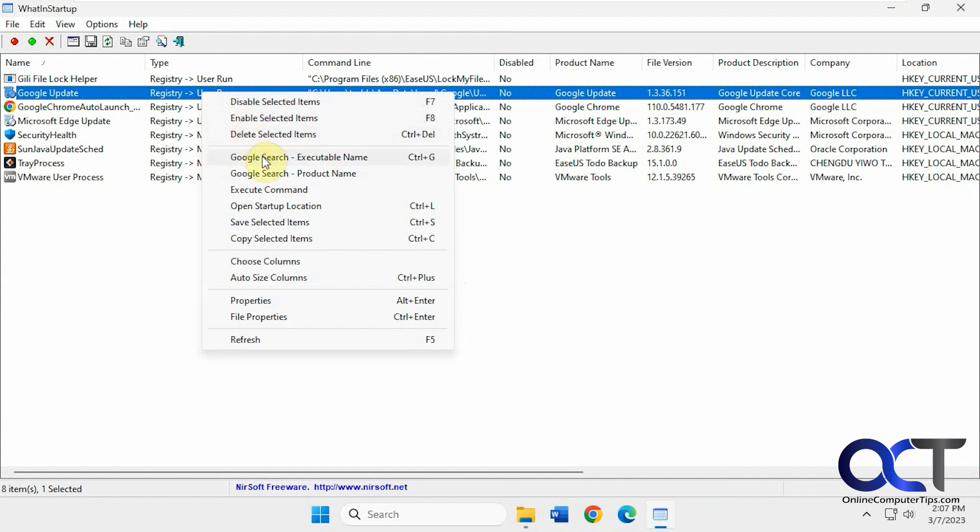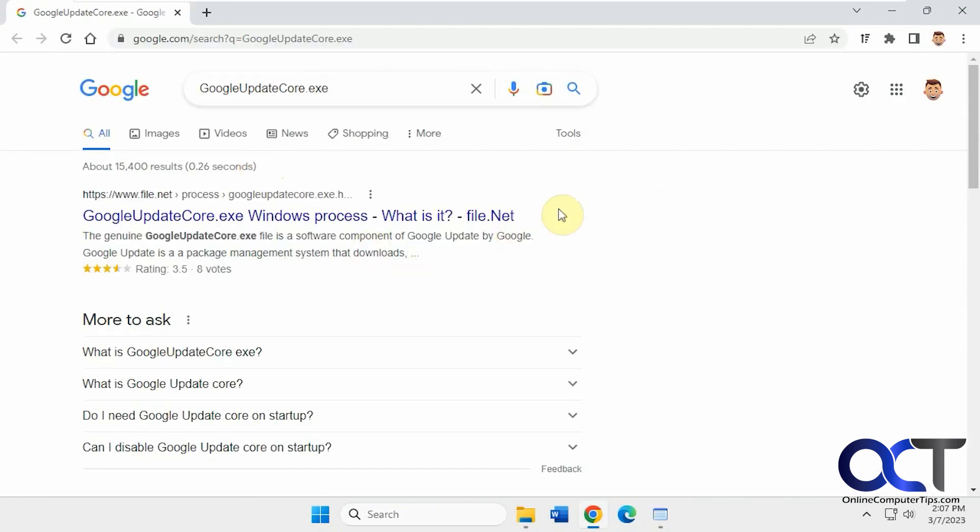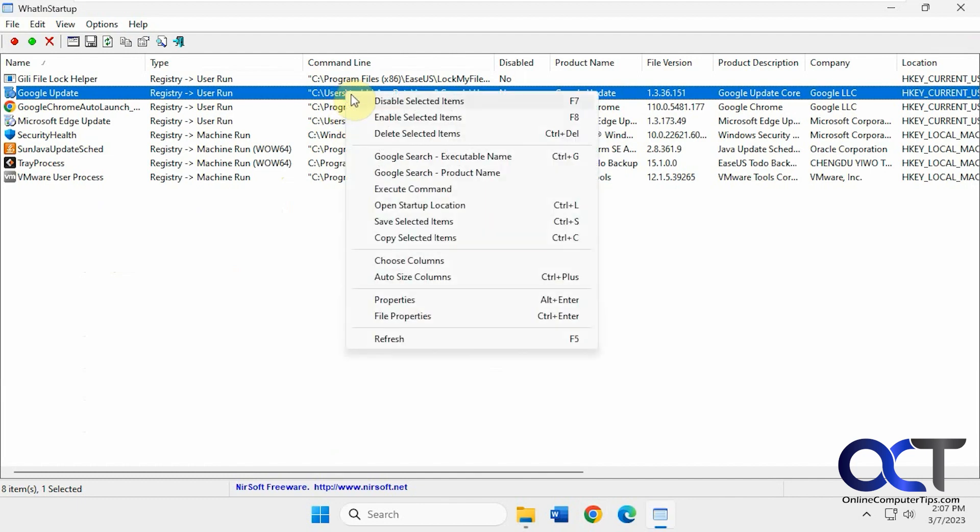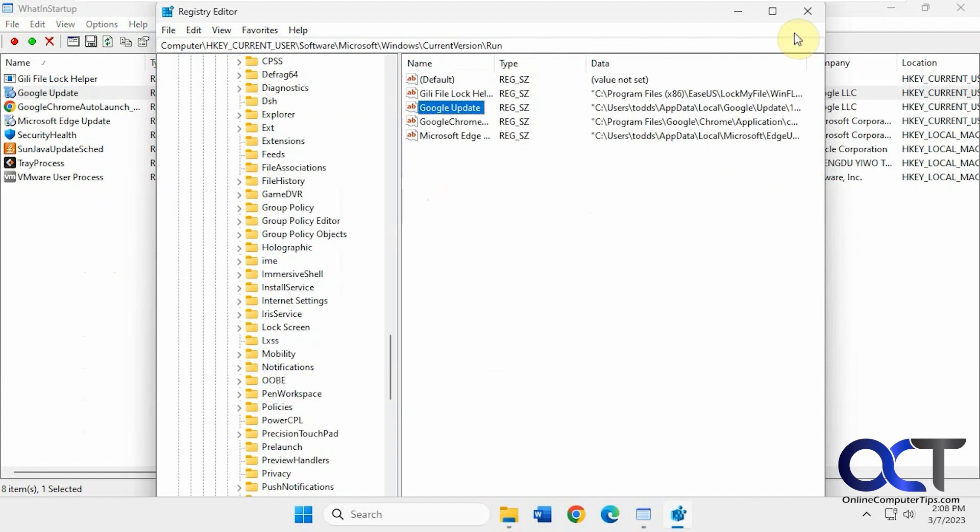And let's say you want to search for the executable. Instead of having to type it in there, just click on this. It'll open up Google right to that section there. You could research it and decide if you want it to be running or not. Same with the product name. Open the startup location in the registry.